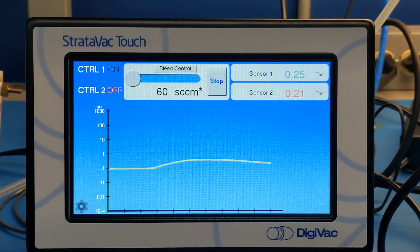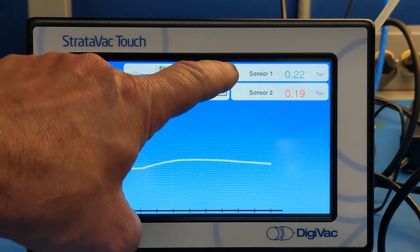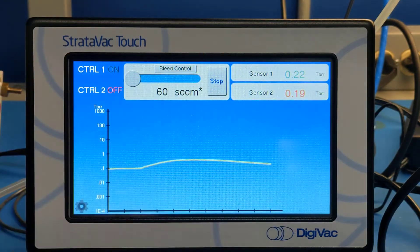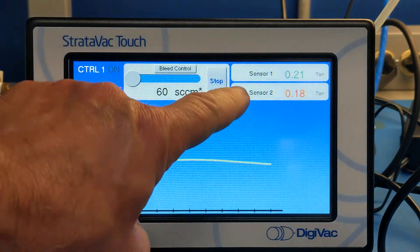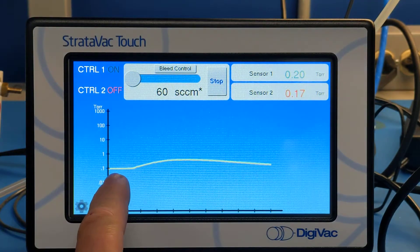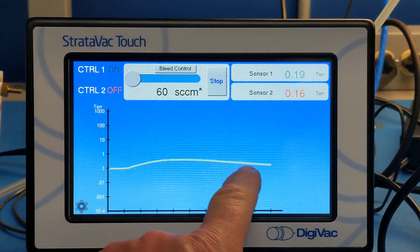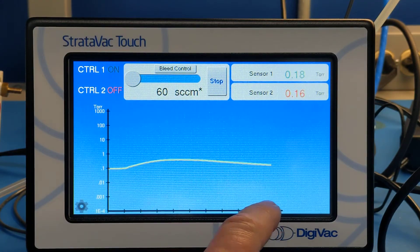Here is the home screen of the Stratabac Touch. Here you see the sensor 1 value, you see the sensor 2 value, you see graphs — color-coded graphs for both sensors.